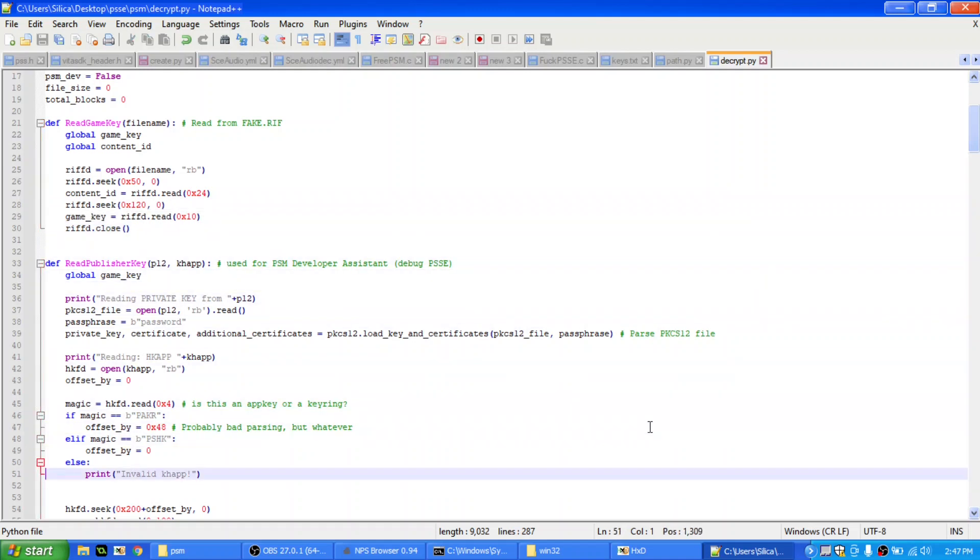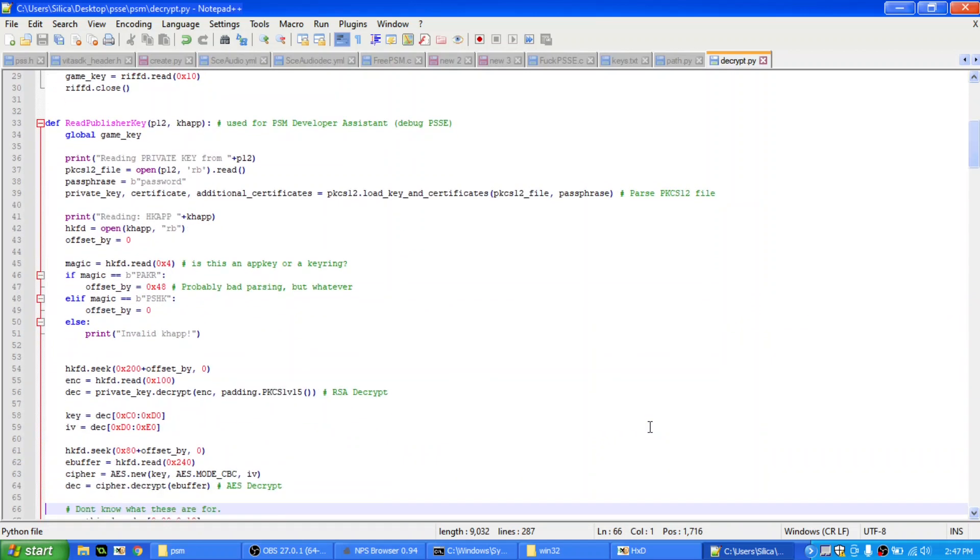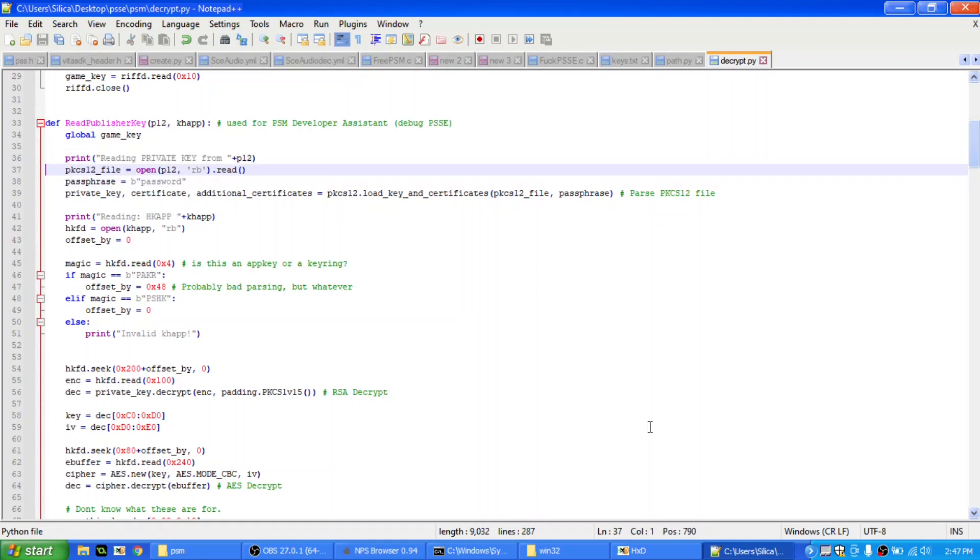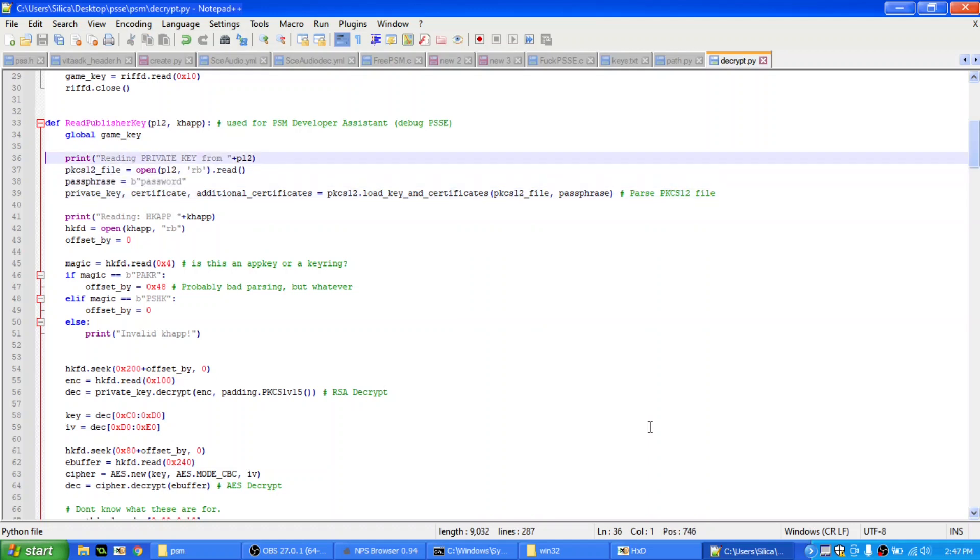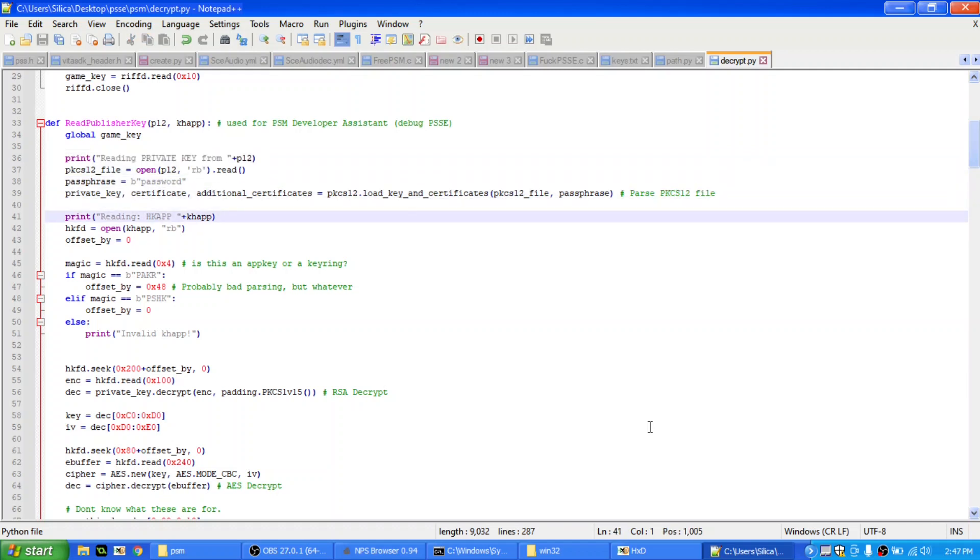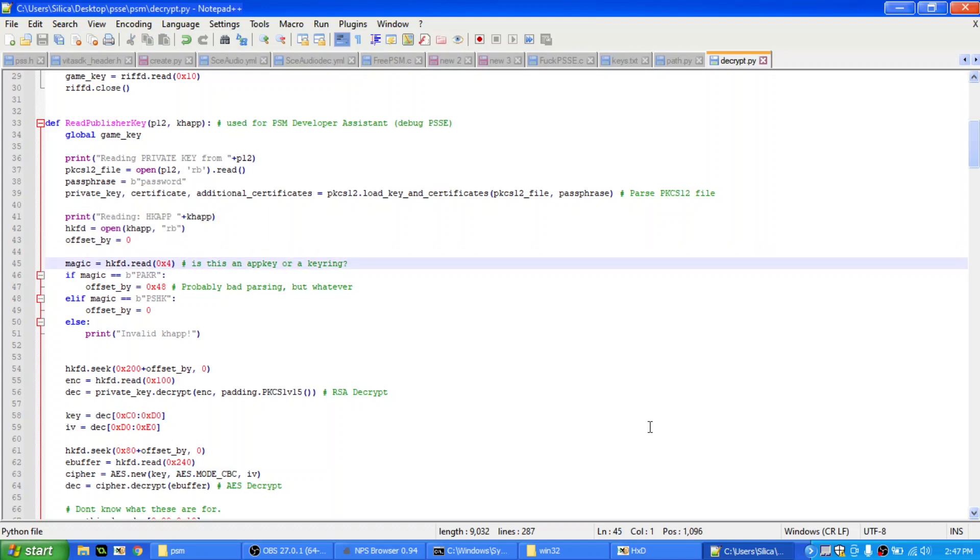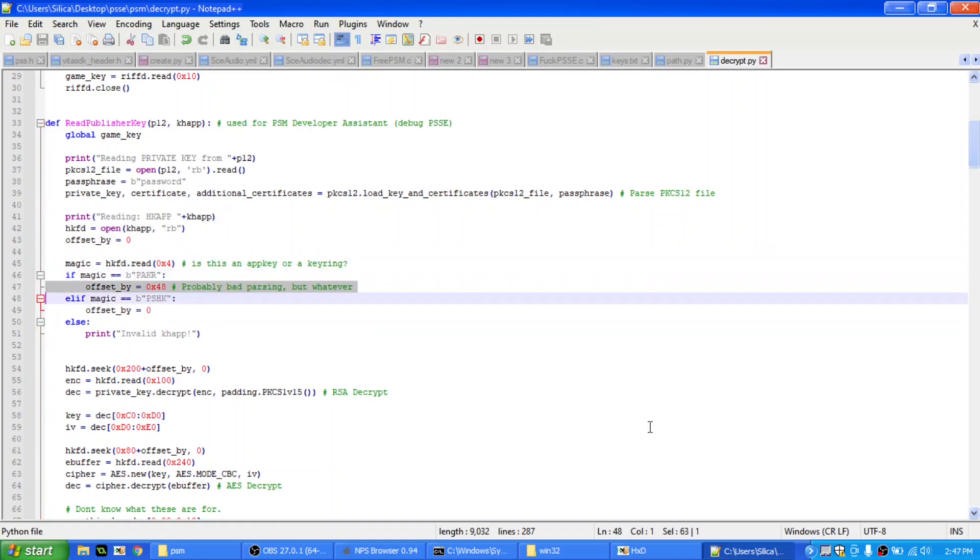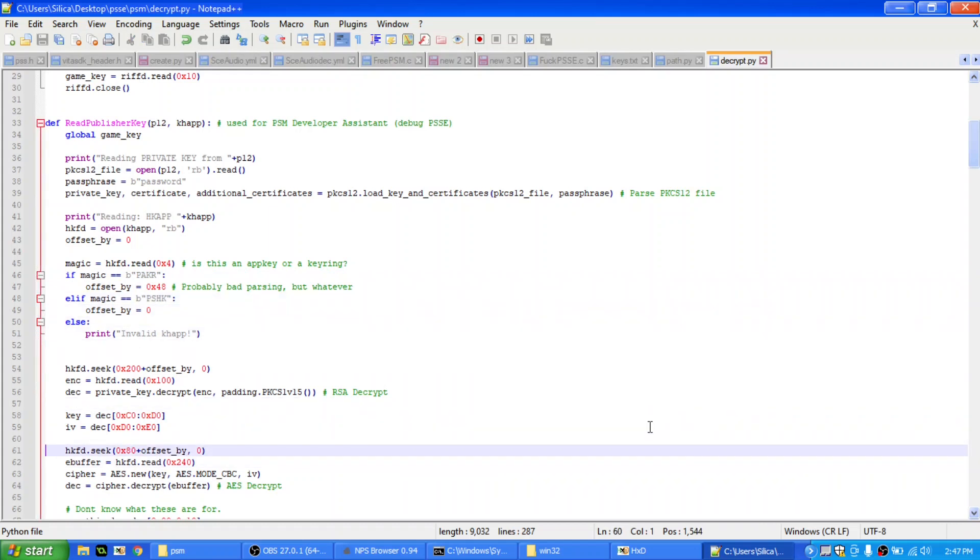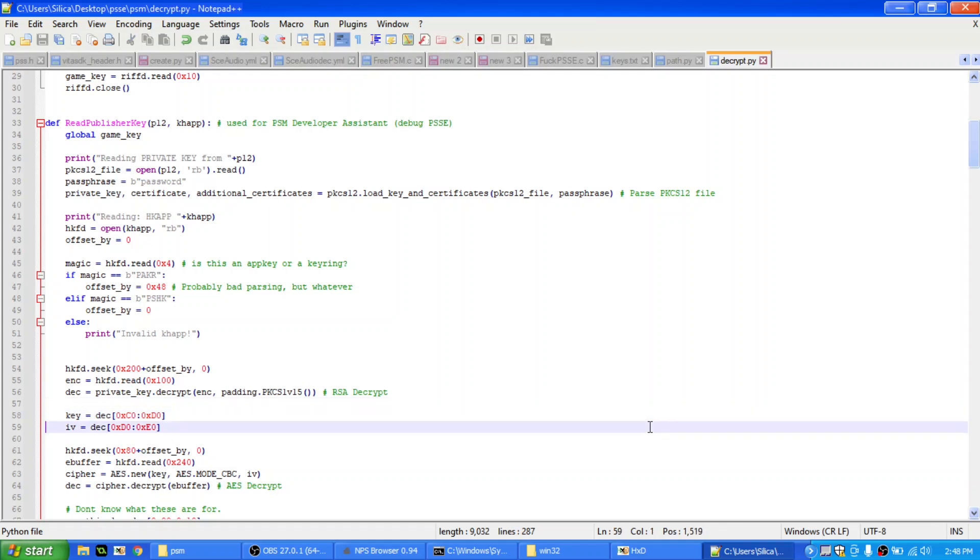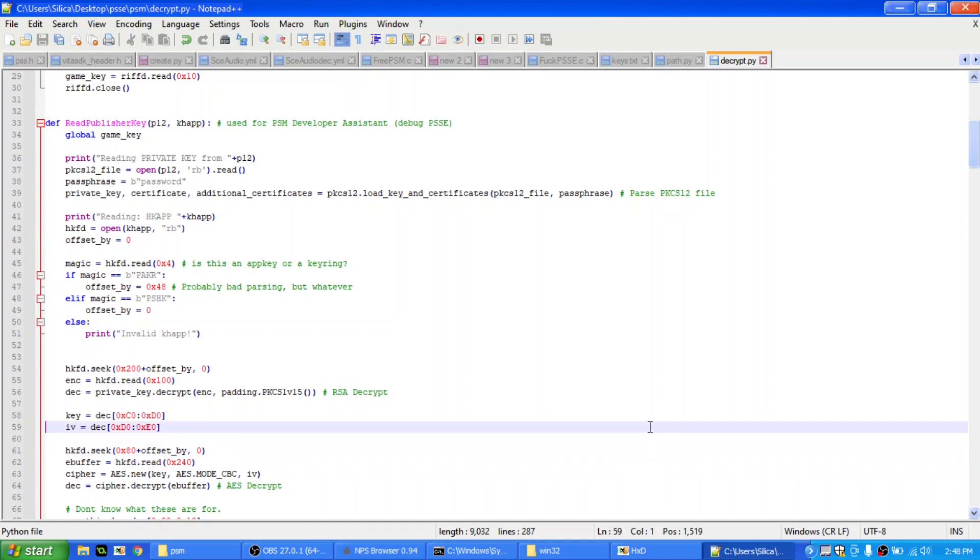For publisher keys, it's a bit more complicated. So what this basically does is it gets the private key p12 file, and then it reads it, and then it sets the passphrase here, the password, because that's the passphrase that's used on all of the private keys in PSM. And it just uses, and then it gets the release, and then it reads the hkapp file, which is the key ring, the app key, or key ring thing. Alright, then it reads the magic, if it's this, then it skips forward 0x48 bytes, otherwise it doesn't skip forward. And then it just seeks to here, to 0x200, plus the offset, of course, reads 256 bytes, and it uses the private key to decrypt that, then the actual app key can be found at 0xC0, and the IV at 0xD0.